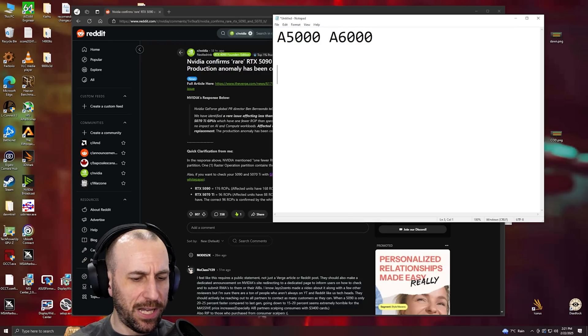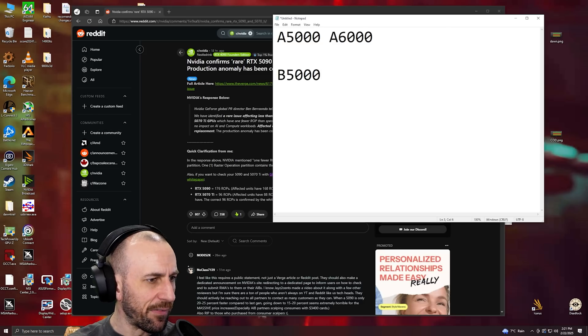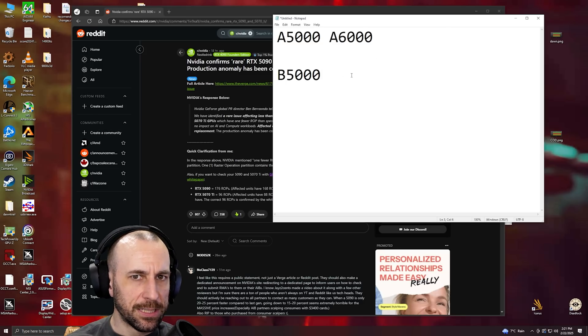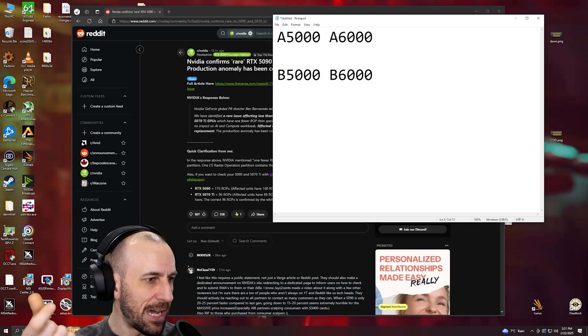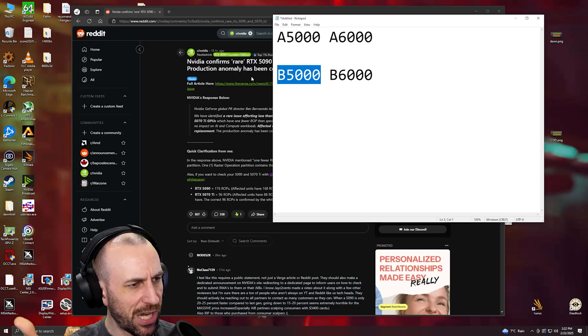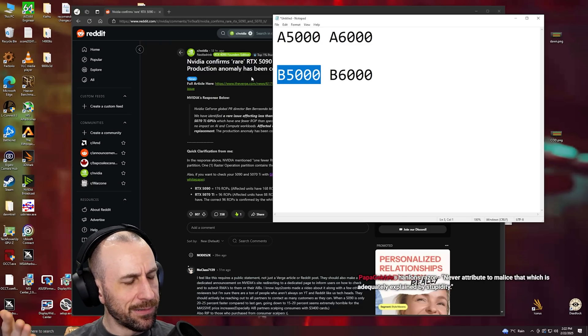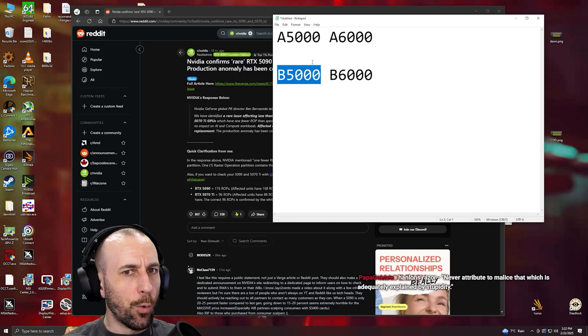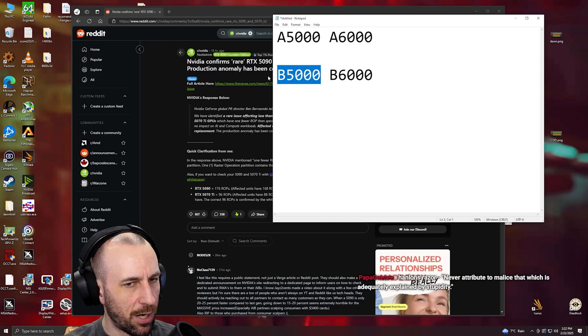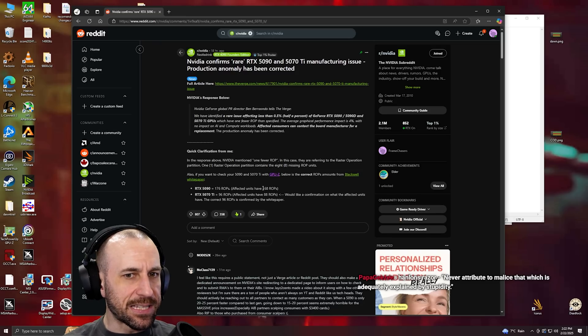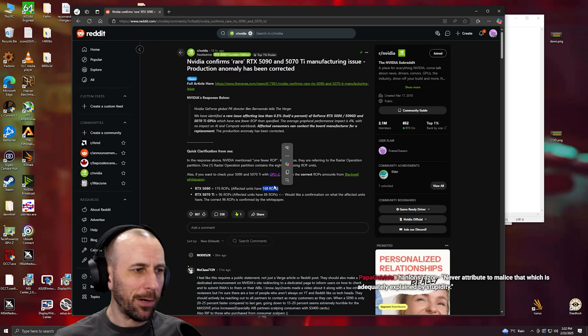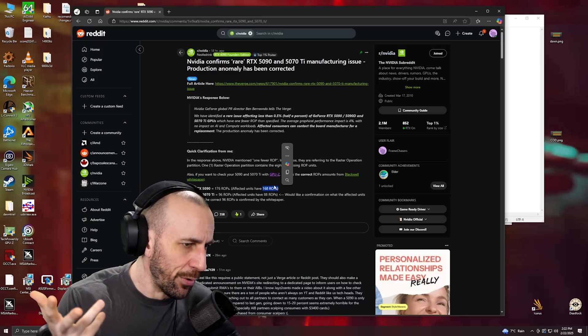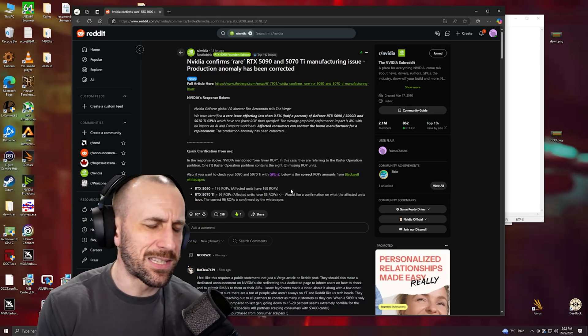Maybe it was for like the B5000, the Blackwell 5000, because the Blackwell 6000 would have a perfect die and these ones would be shaved down. We have to wait and see when the B5000 comes out if it has this many ROPs. That's what those were meant for. We just don't know yet though. That's the best theory that I got, man.